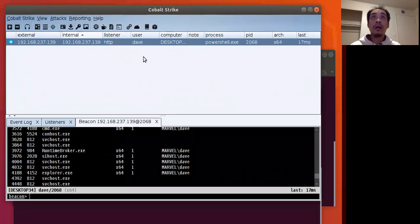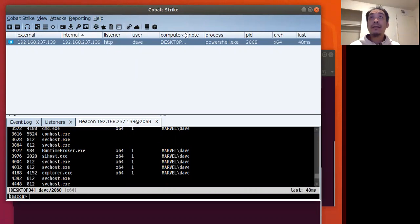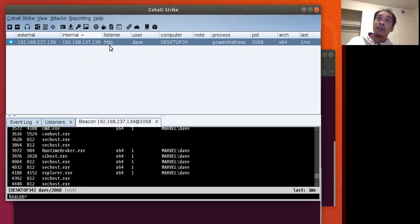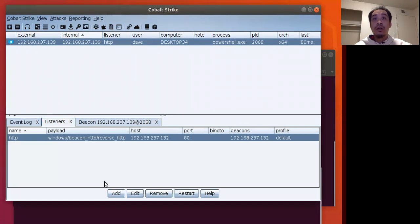Here I have an initial beacon on a desktop system. It's an HTTP beacon, so that's our starting off point. What we want to do now is configure a listener for SMB.